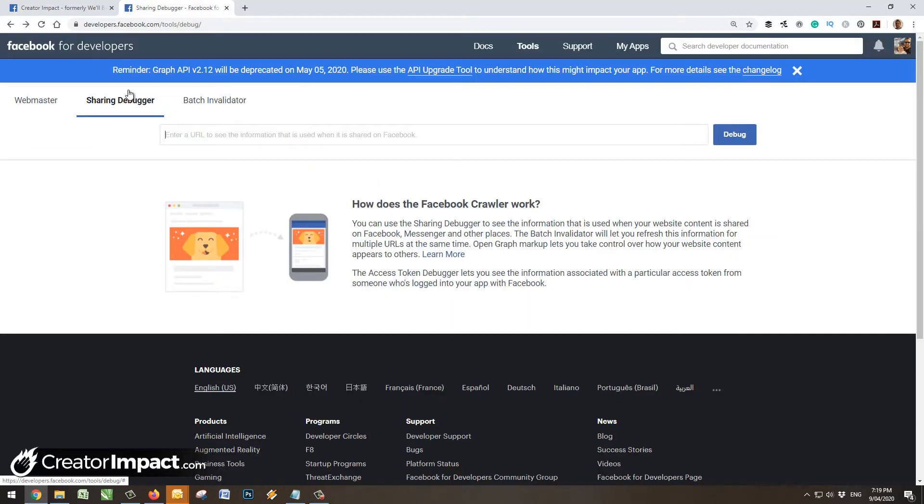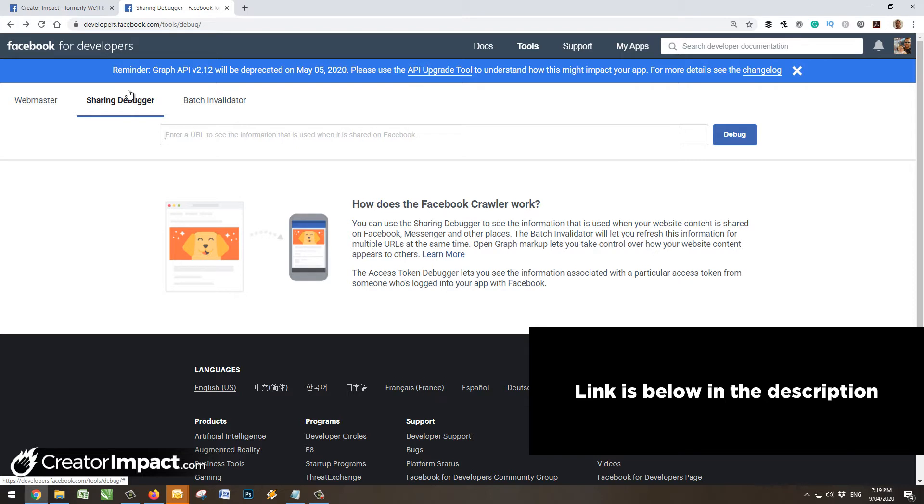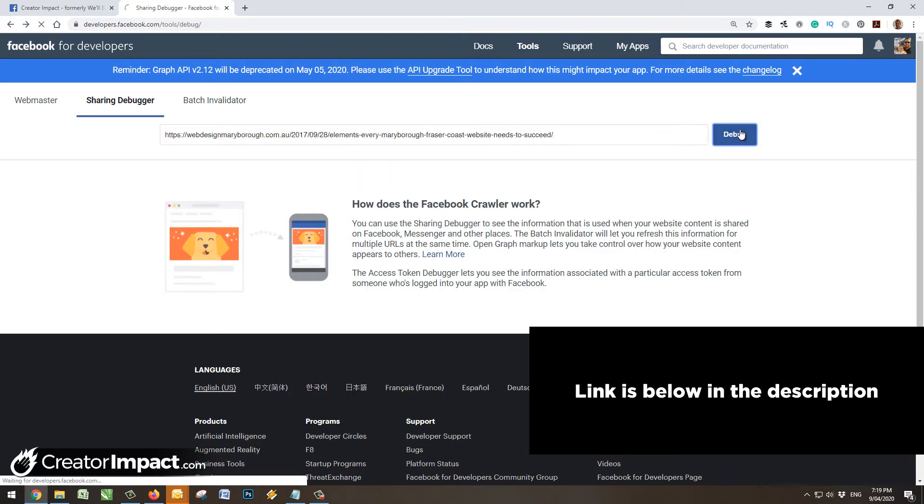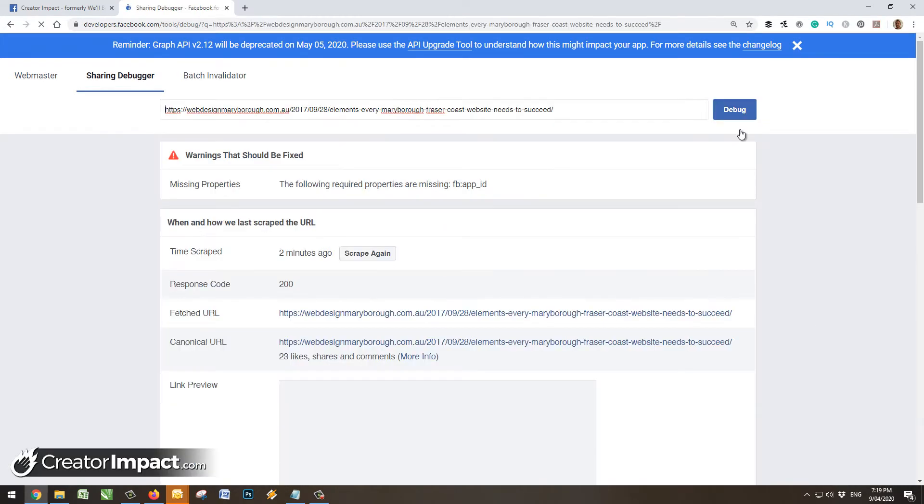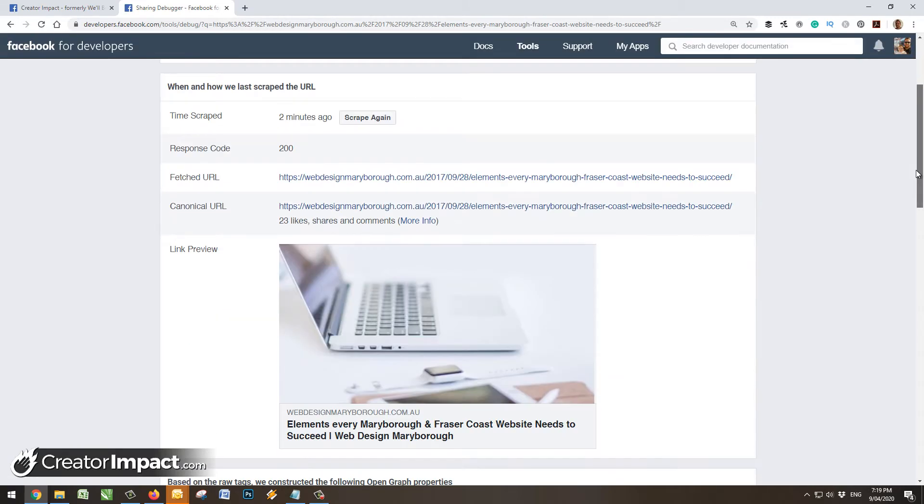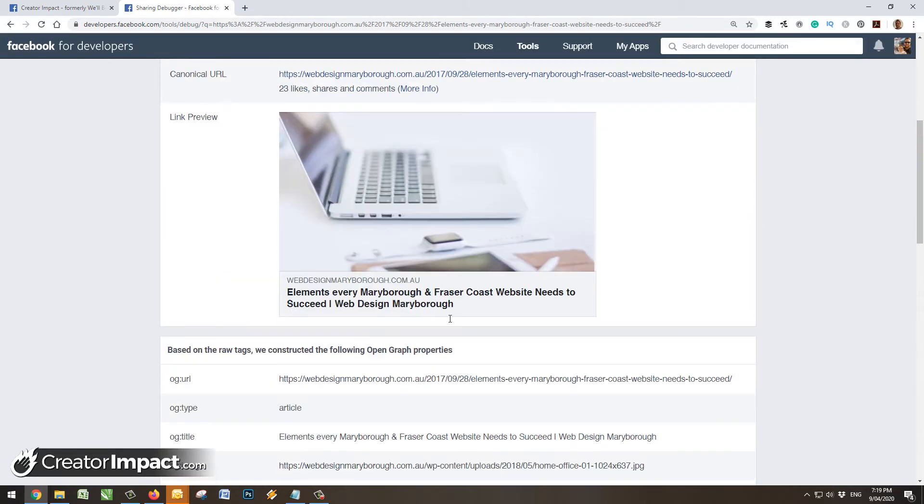Now this is a debugging tool that allows you to pop in the address and it'll actually rescrape the page. That way, if there's any errors, no matter how many times you share it, if it doesn't show up you can actually get Facebook to rescan the page and basically set it up again. So I'm going to paste my URL in here and hit debug, and there you see the link preview looks a bit different.